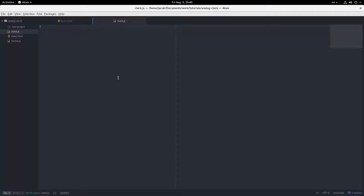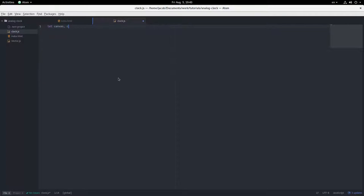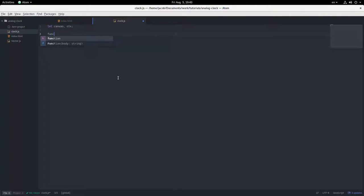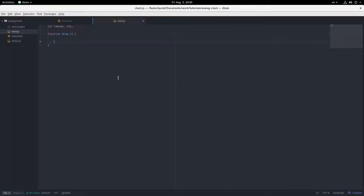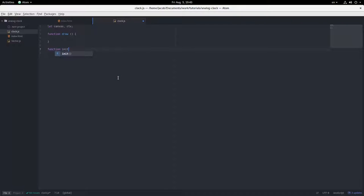Okay, so define our variables, canvas and context, draw function that we're going to be calling every so often, and init function, initialize everything.